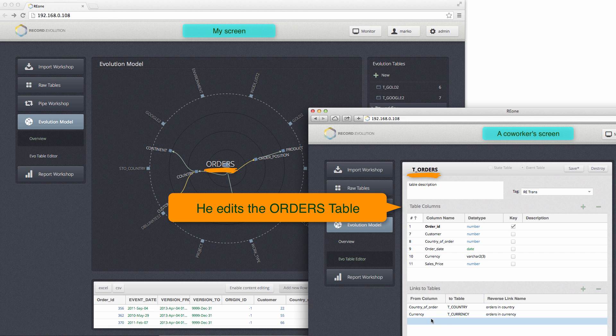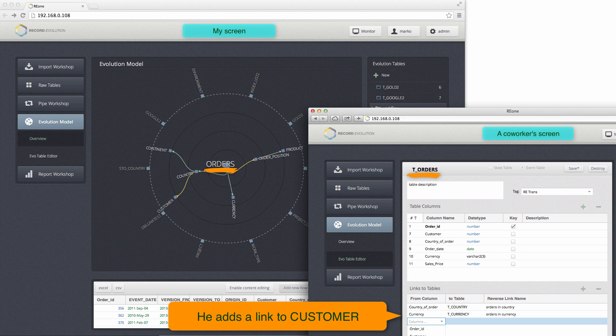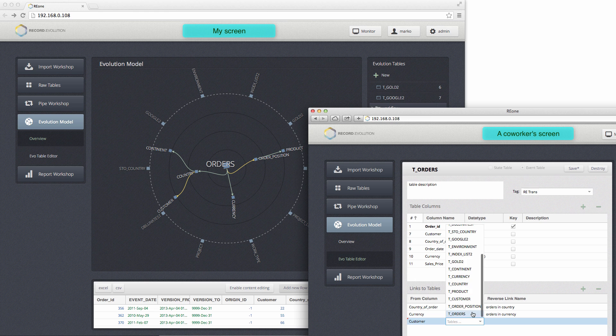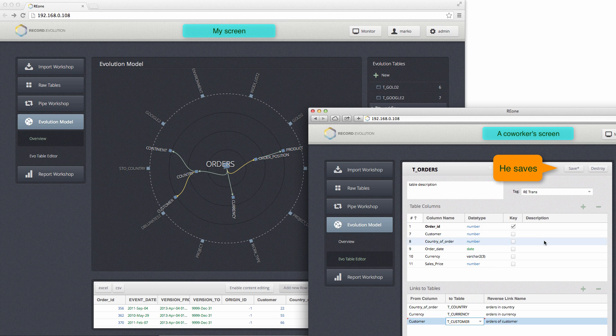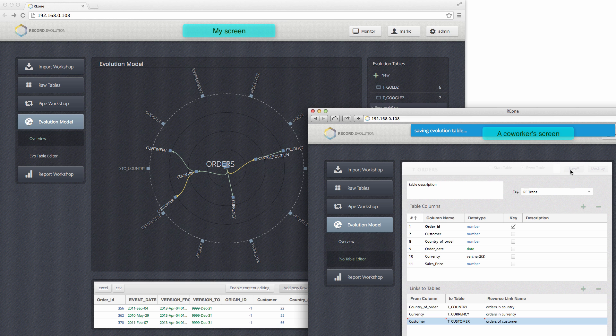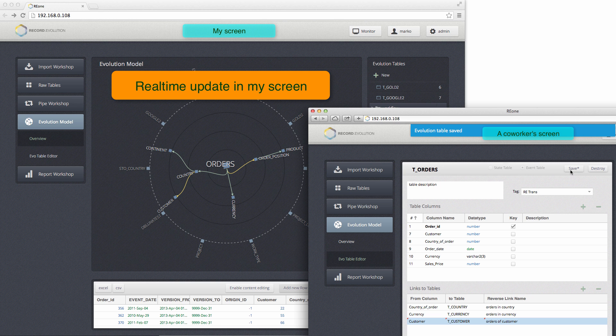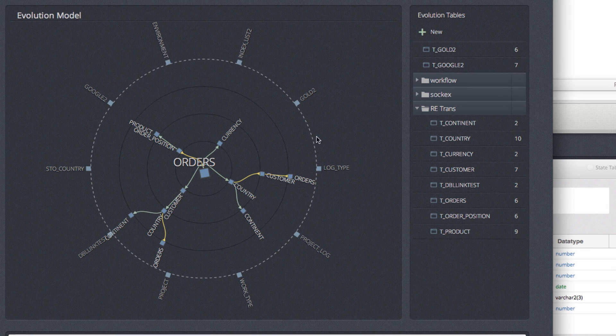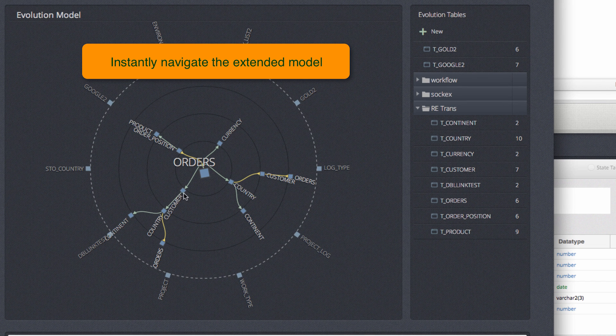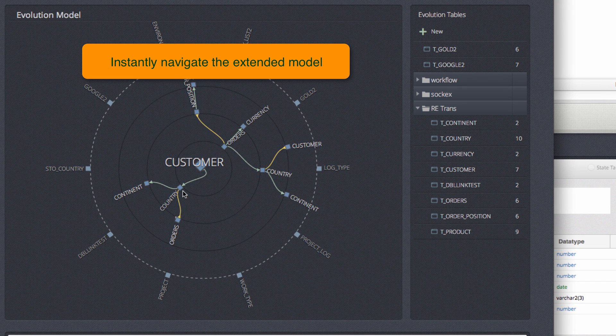The co-worker just takes the orders table and adds a new link to the customers table, then saves it. On my original screen, I can see a real-time update of the graph, and I can also instantly navigate the graph.